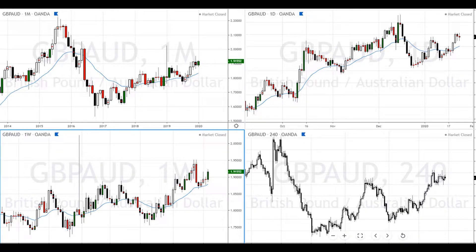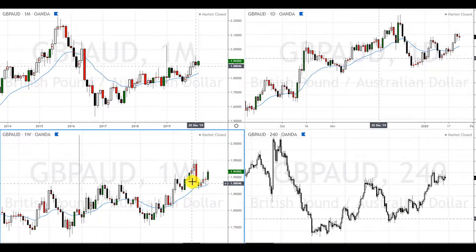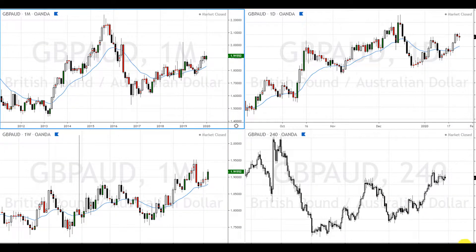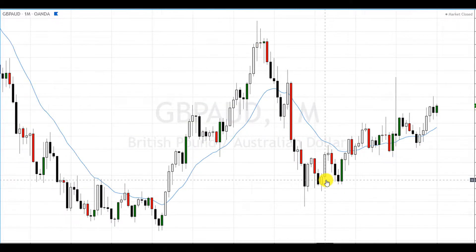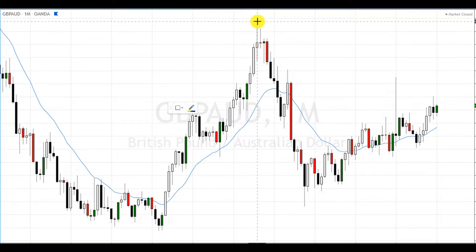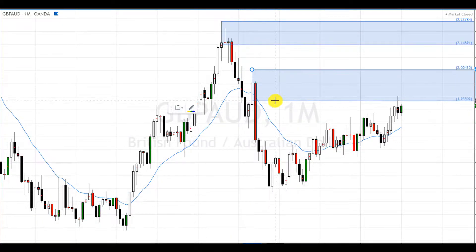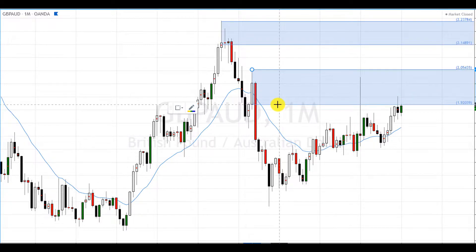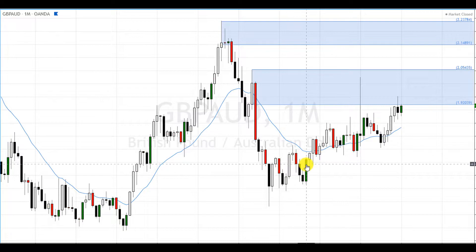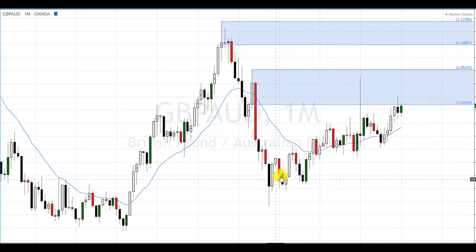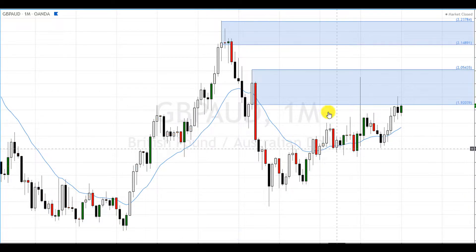Hey everyone, I hope you're doing well. This is Super Swing Trader. Today we're going to take a look at the forex pair Pound Aussie on the monthly. We have an area of supply created up here and another area of supply created right here, and demand zones down here — but I'm not going to draw those because that's not our focus right now.